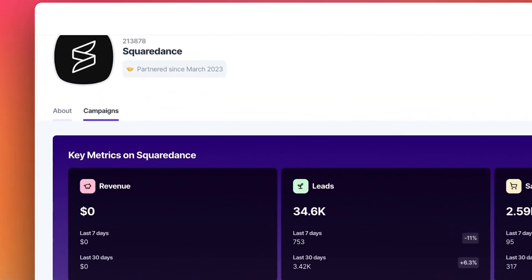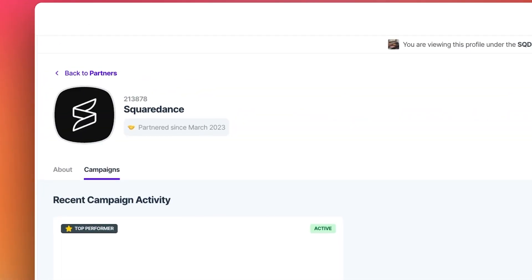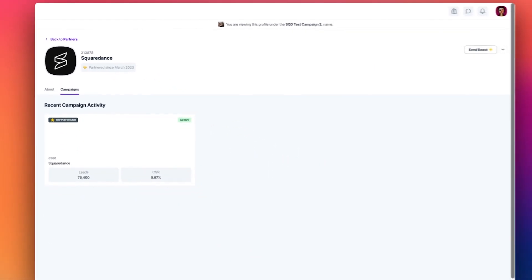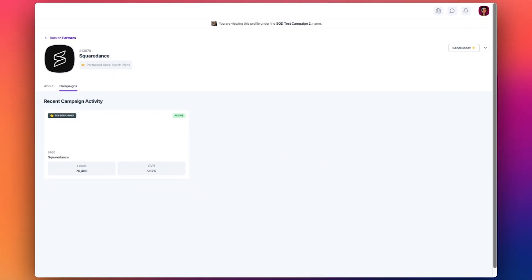Brands can also view other Squaredance campaigns that partner has worked on to get a better idea of the offers the partner is interested in.